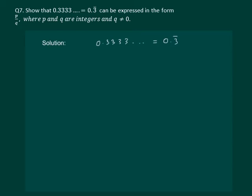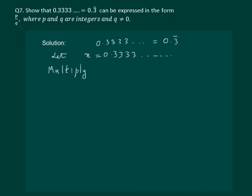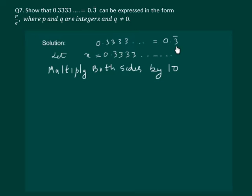For such questions, we apply a technique. Firstly, let us assume x is equal to 0.33333 and so on. Then our next step would be to multiply both sides by 10. Why are we taking 10? Because only one digit is repeating. So we get 10x is equal to 10 into 0.33333 and so on.